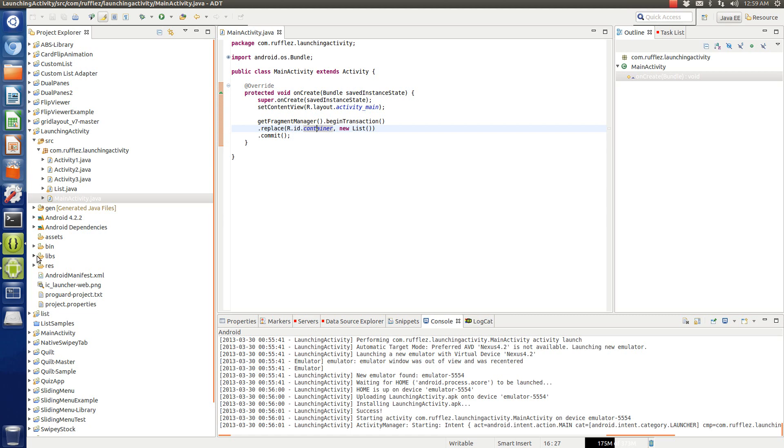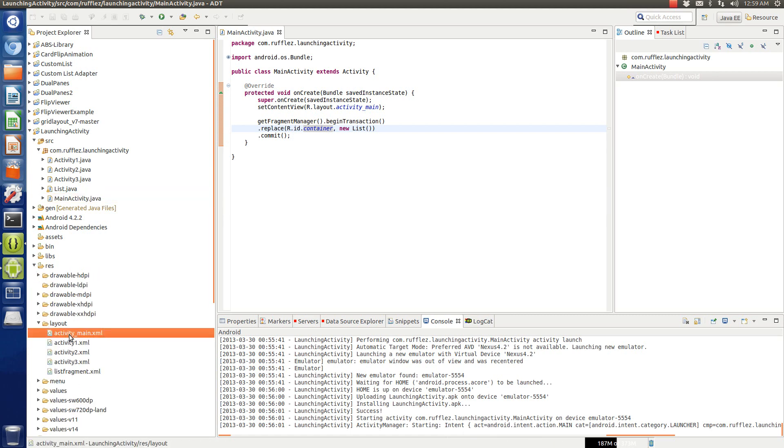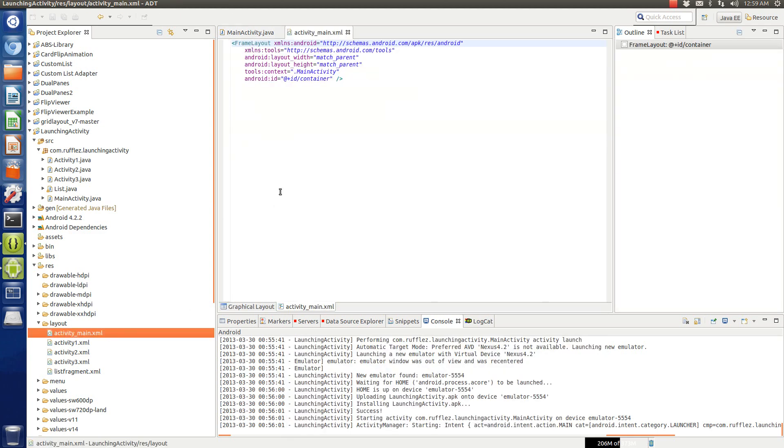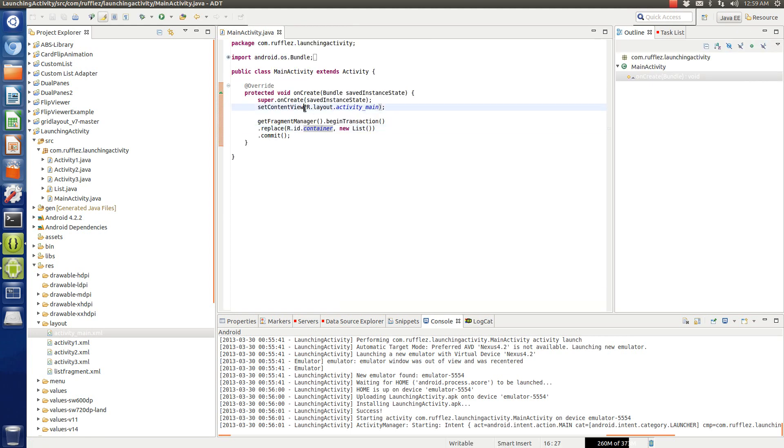Now the view that I have here is actually, if you go here, it's going to be just a container, it's just a frame view, blank, nothing's in it. Now I did that intentionally because to launch the fragment, we want to replace that container with the fragment.